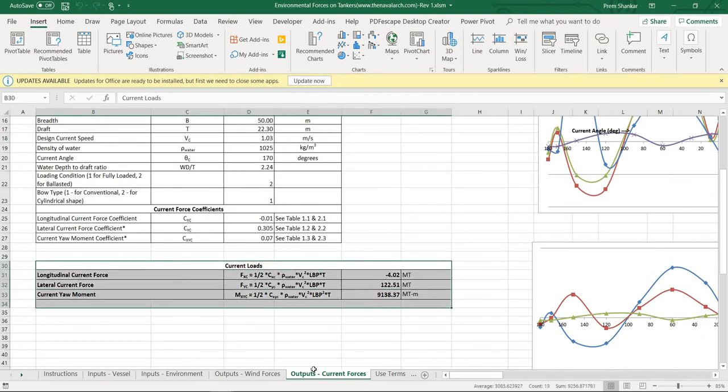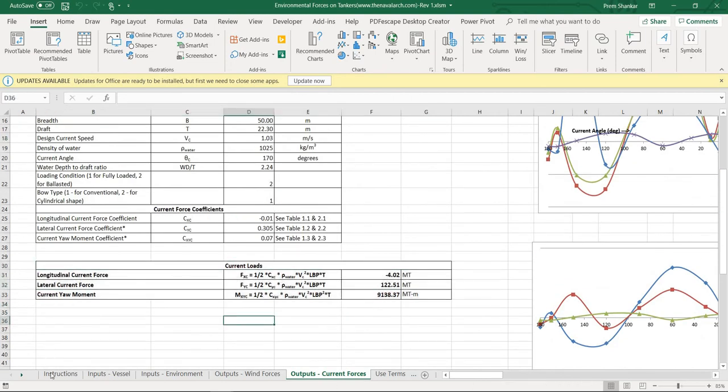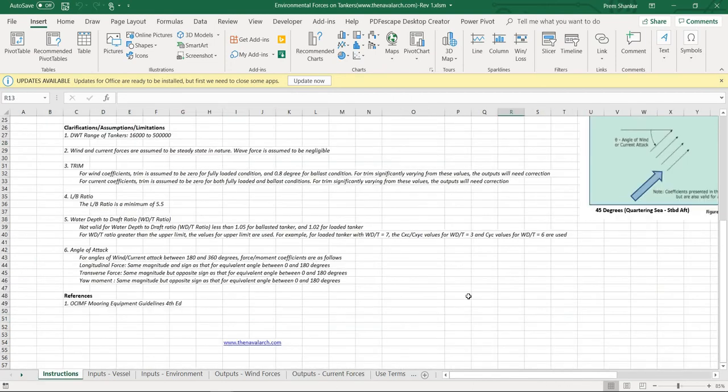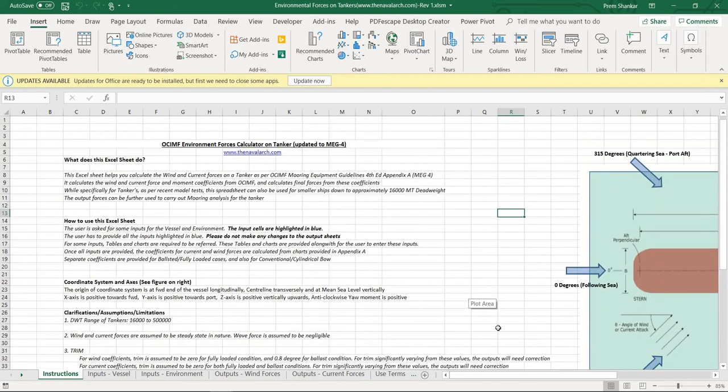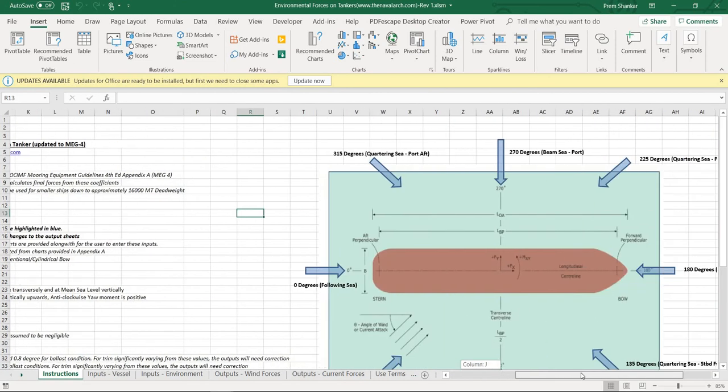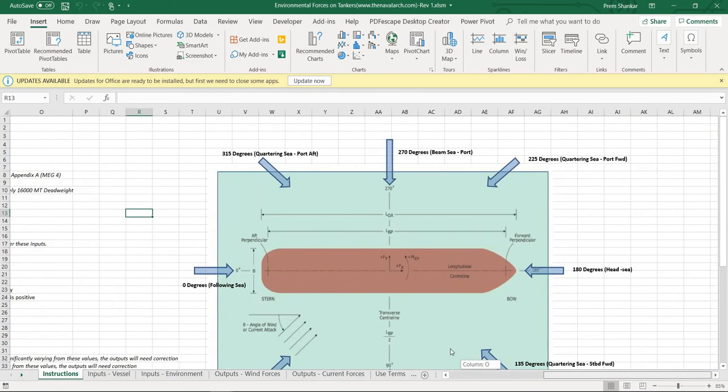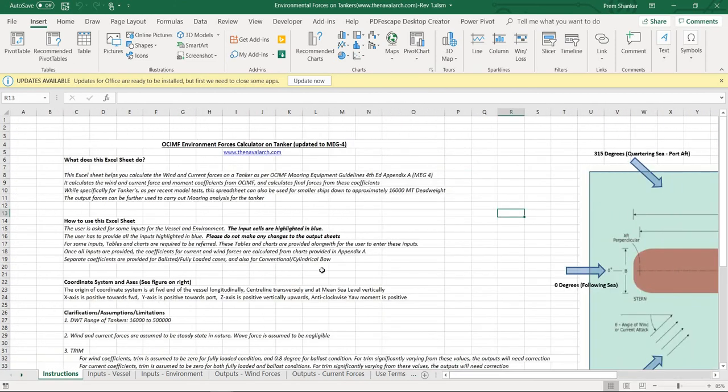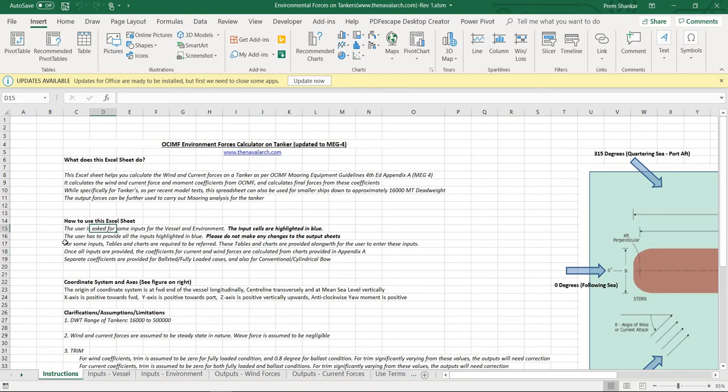That was about the spreadsheet for environmental forces calculation on a tanker based on OCIMF Mooring Equipment Guidelines. This spreadsheet is useful to provide the inputs for some further analysis like mooring analysis which requires the current and the wind forces as inputs.